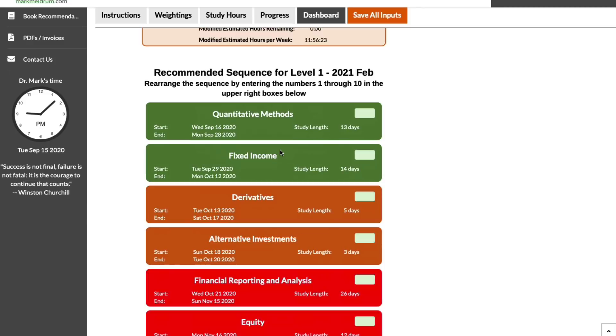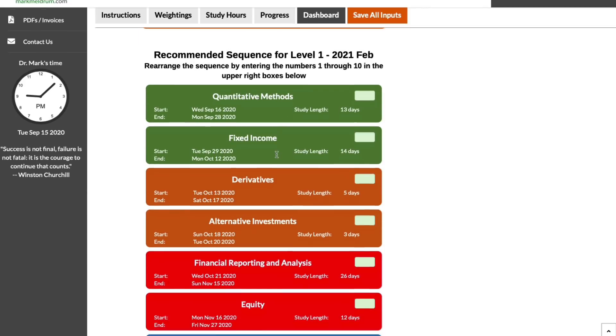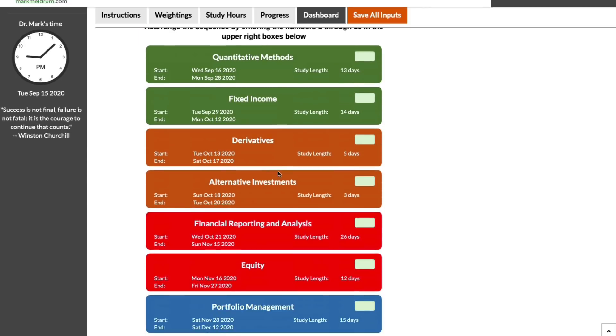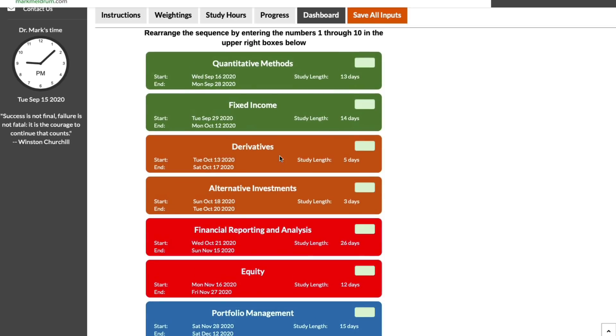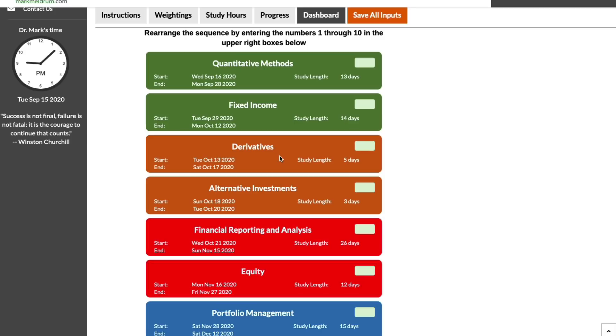It's going to populate your calendar for you very quickly. If we go over to our dashboard, it'll give you the recommended sequence: quant, fixed income, derivatives. Notice that it's front-end loading the more heavy quantitatively driven topics.